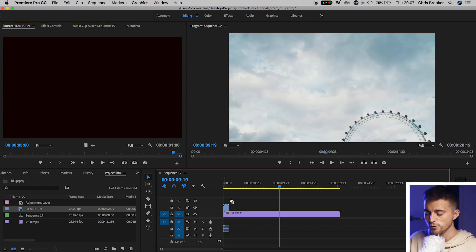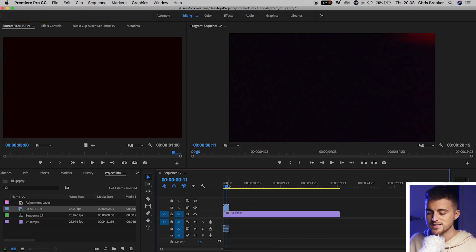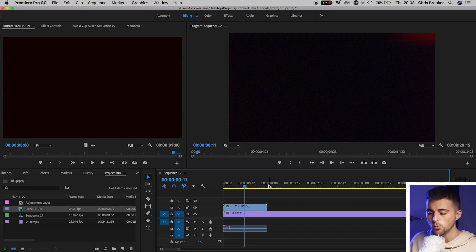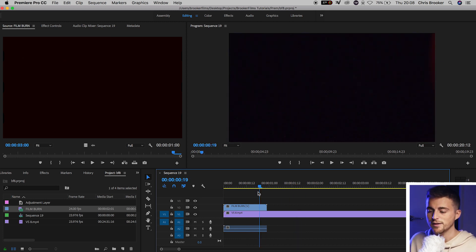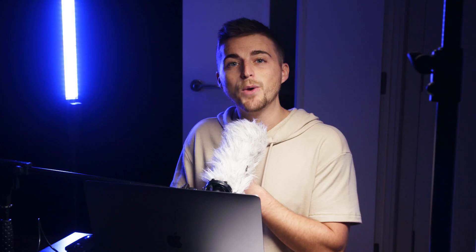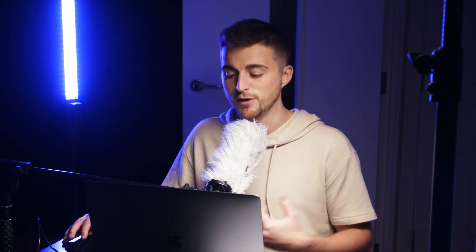And if we hover over that, as you can see, our video on video layer one has disappeared. And that is because the film burn is on a black background. So we have to make this layer transparent in order to see this film burn effect on top of the video.